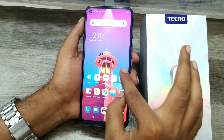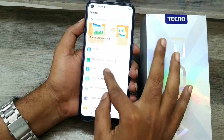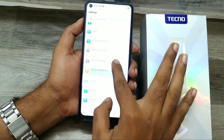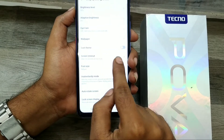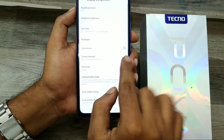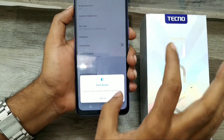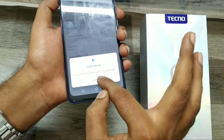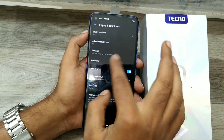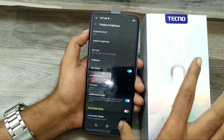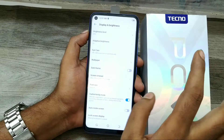First of all, open your settings, then go to Display and Brightness, just click on it. You can see dark theme — just enable it and click on it. Now you can see dark mode is enabled.